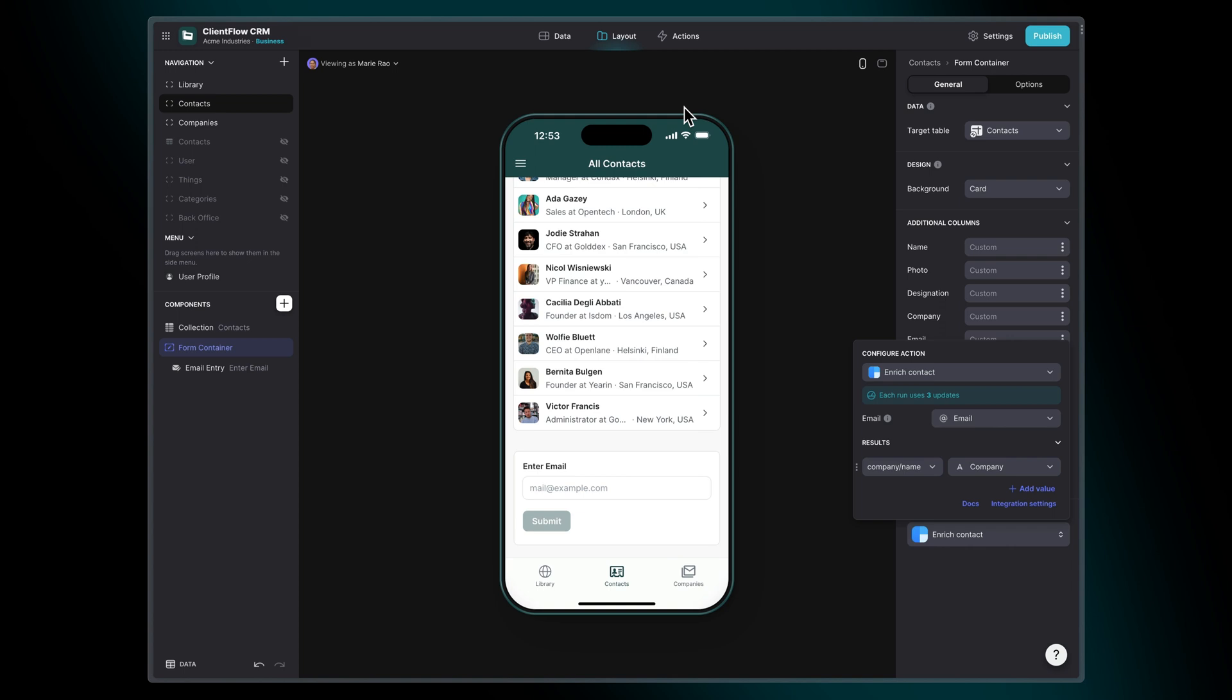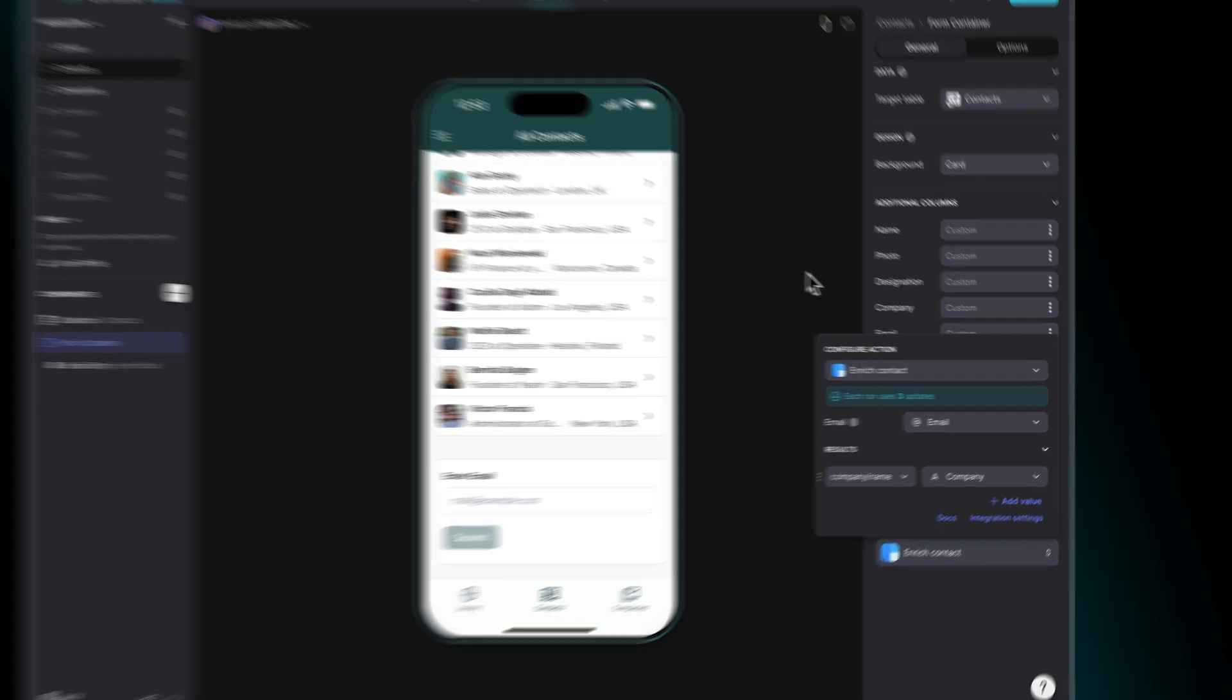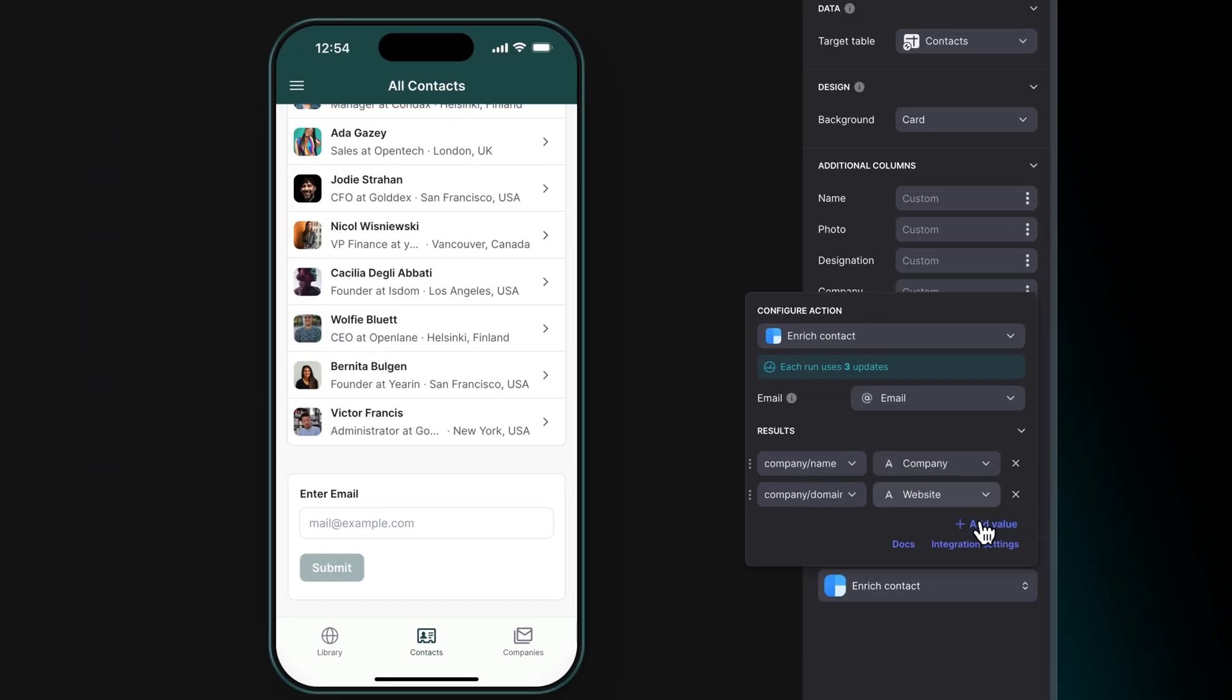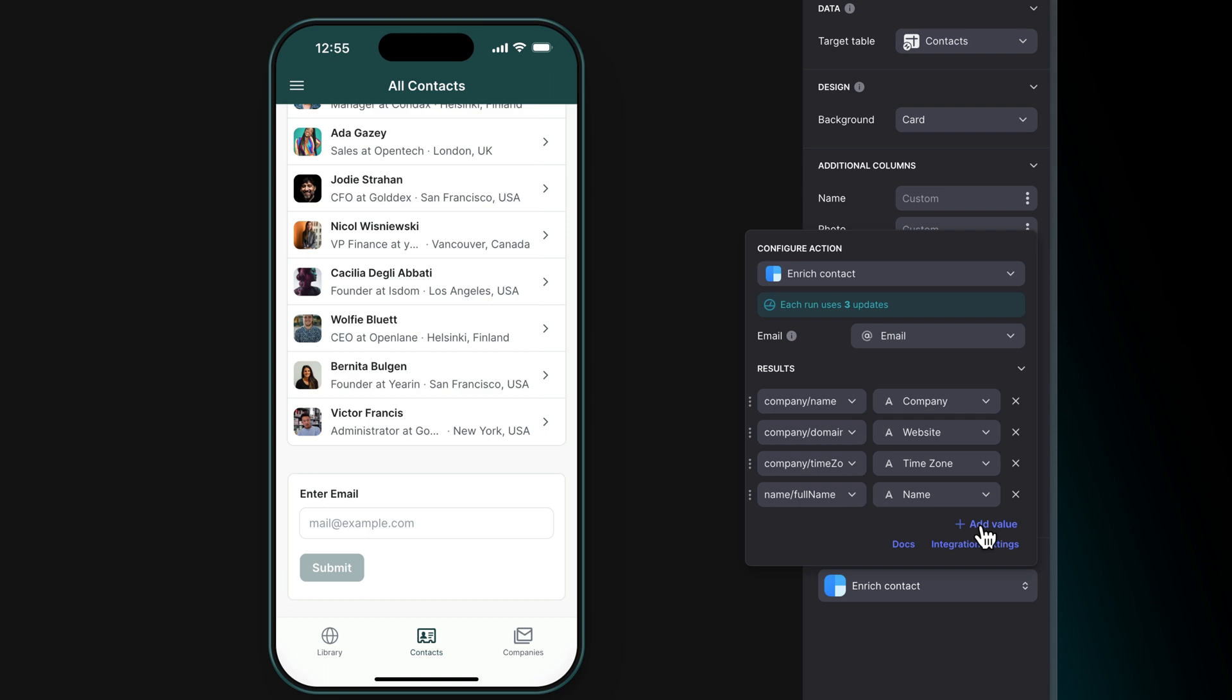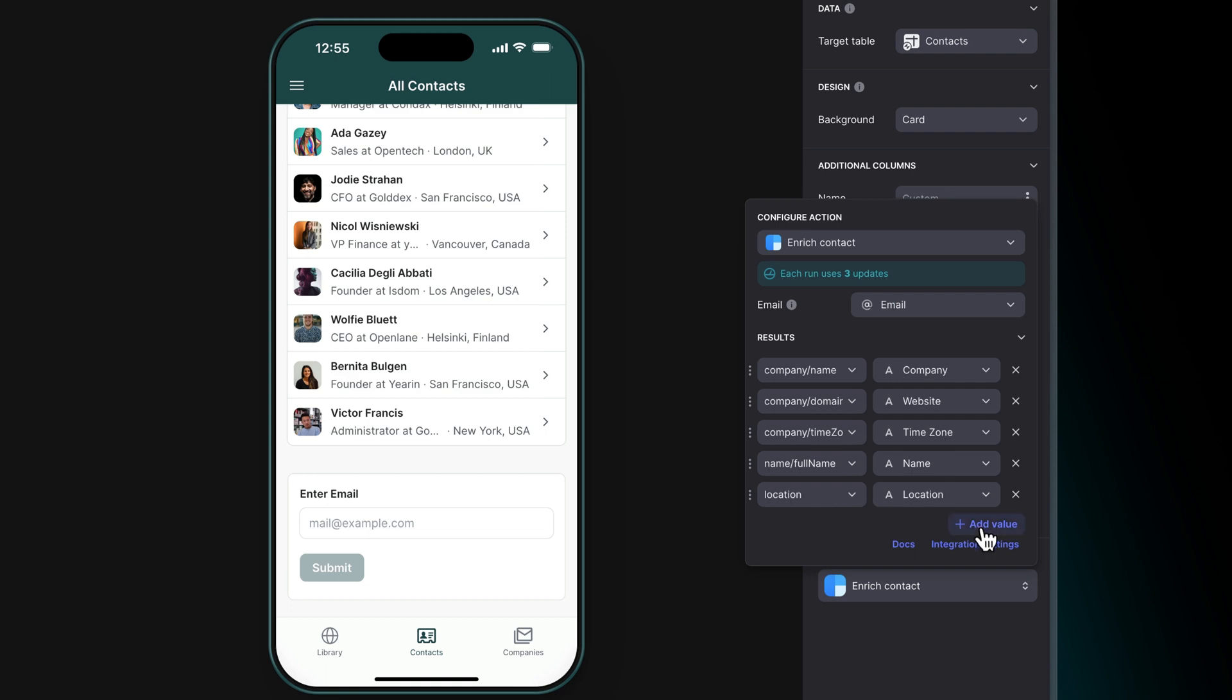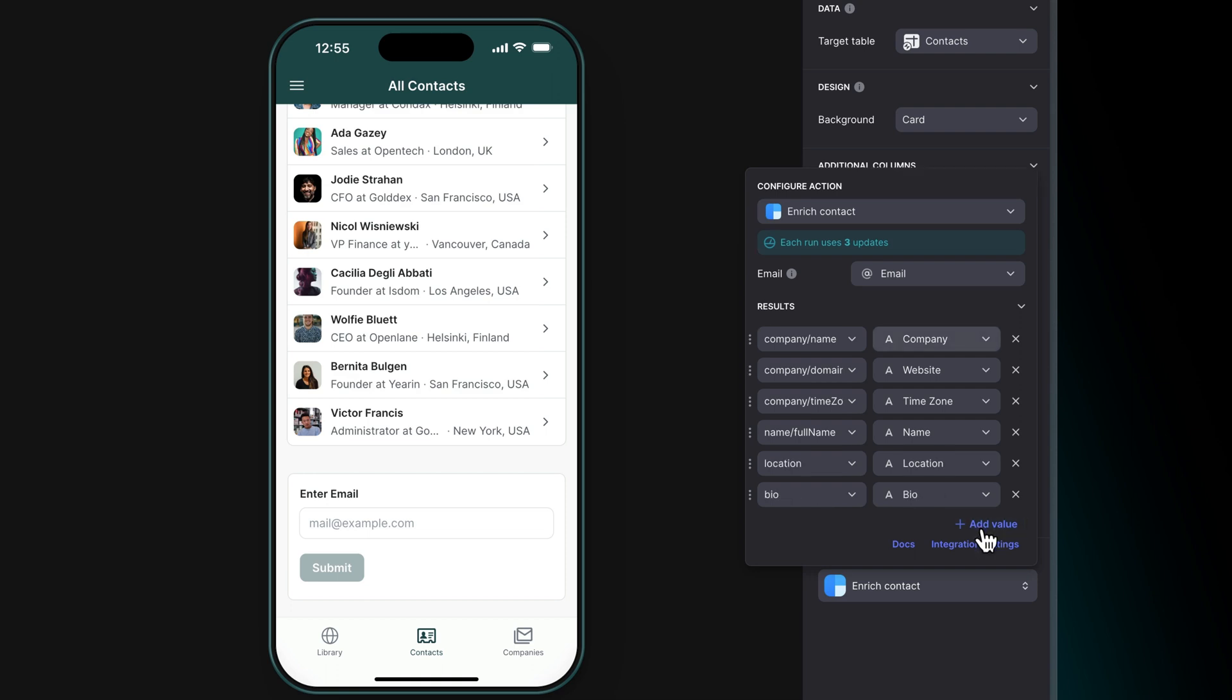For example, we'll add the company name to the company column in our table, the domain to the website column, the company's time zone, the contact's first and last name, their location and their bio.